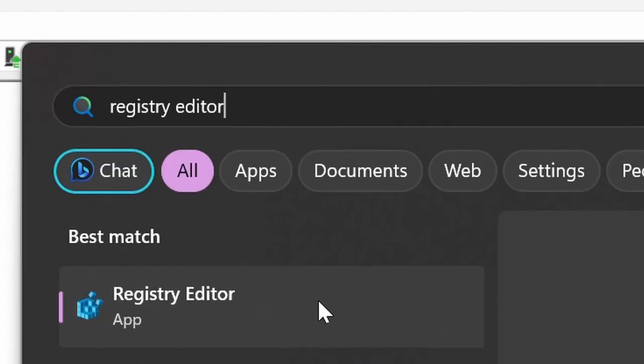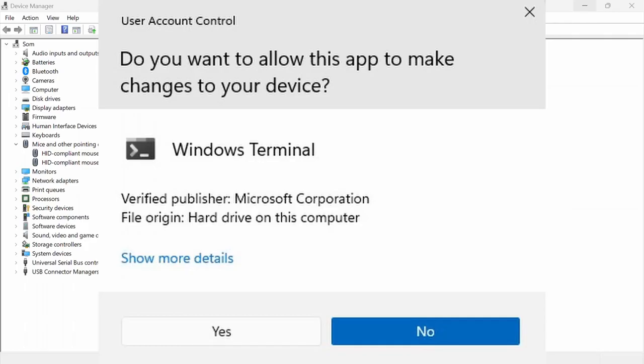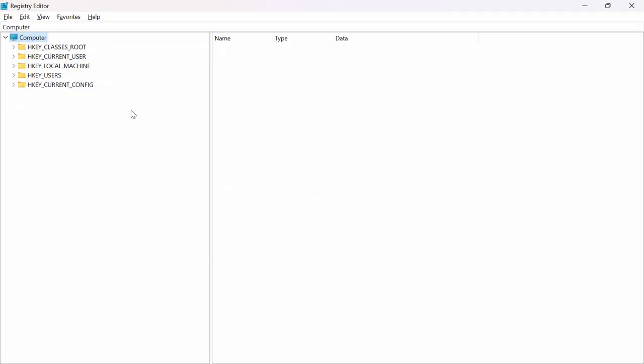After that, you want to search up Registry Editor on your computer. Go ahead and open that. It will ask you for permission, so just click Yes here.